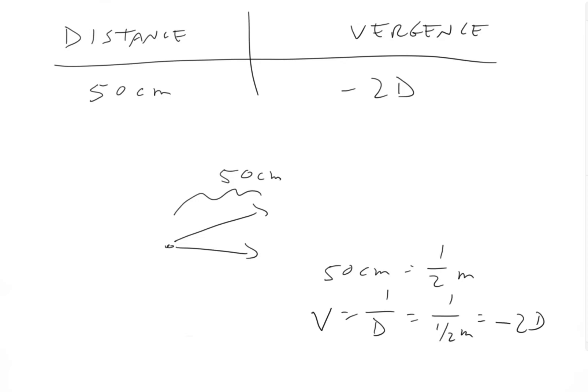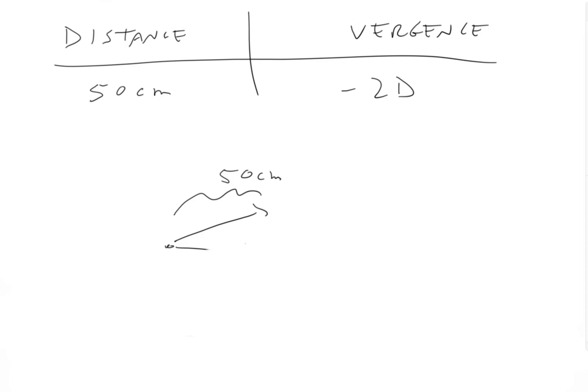Okay, so that's one where I gave you distance and you solve for vergence. So now let's do one where I give you vergence and you solve for distance.